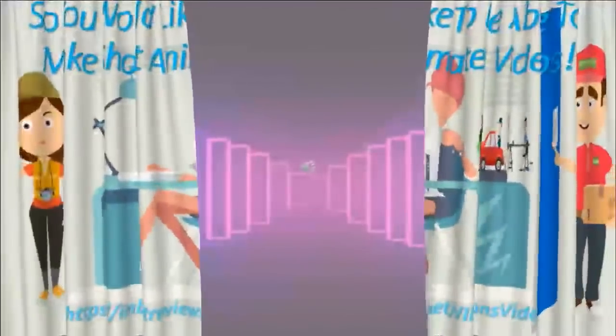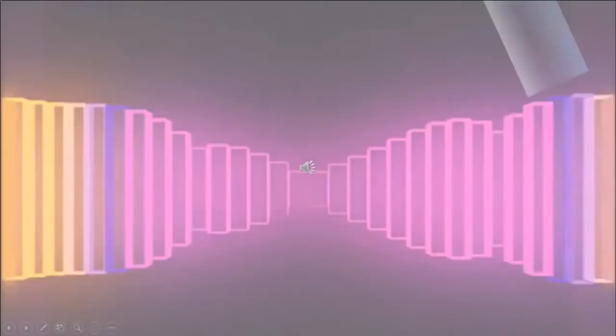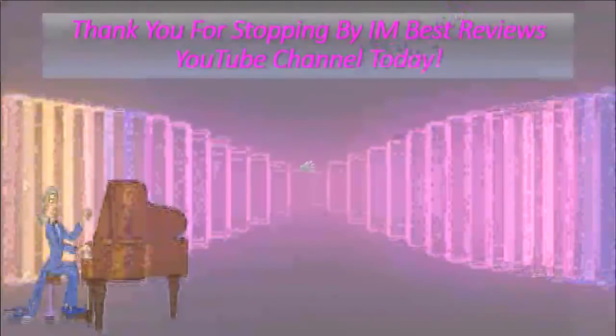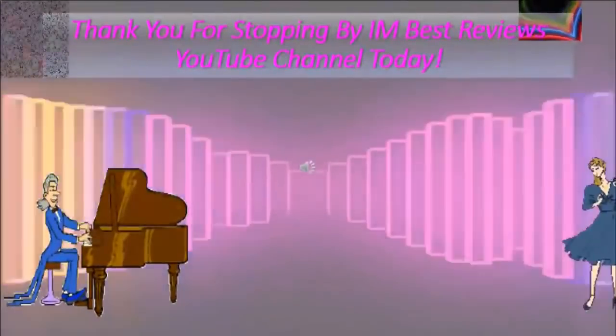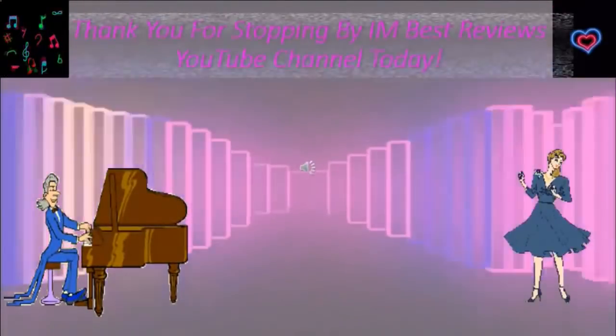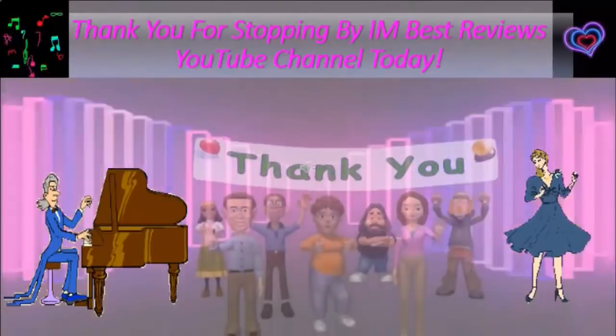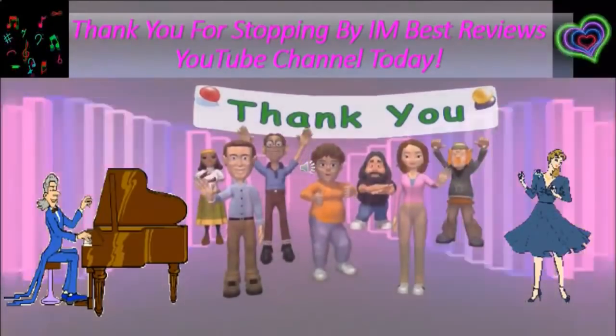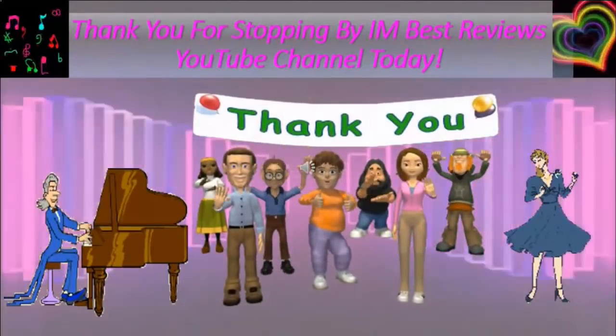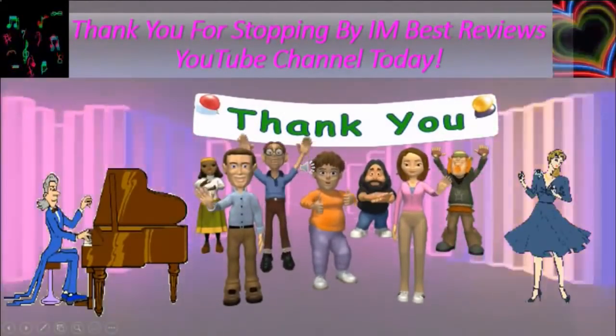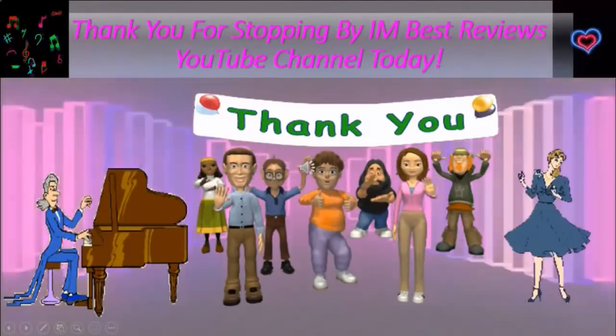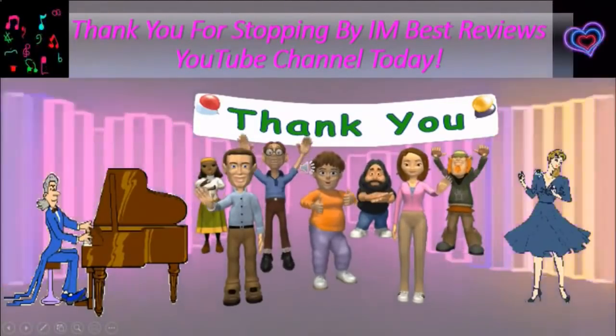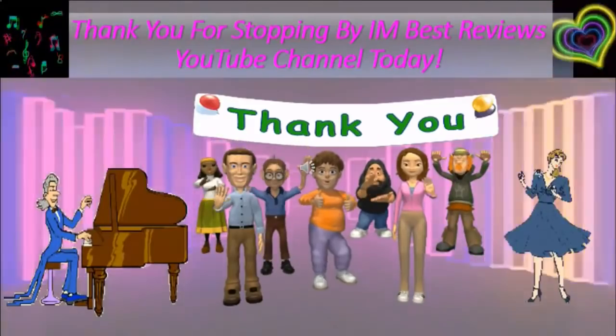Thank you so much for stopping by I Am Best Reviews YouTube channel today. Please like and subscribe and come back later to check out new review videos. We want to say thank you to all of you again for stopping by. And thank you to all the people around the world who are still helping out with the coronavirus. It just doesn't seem to go away.